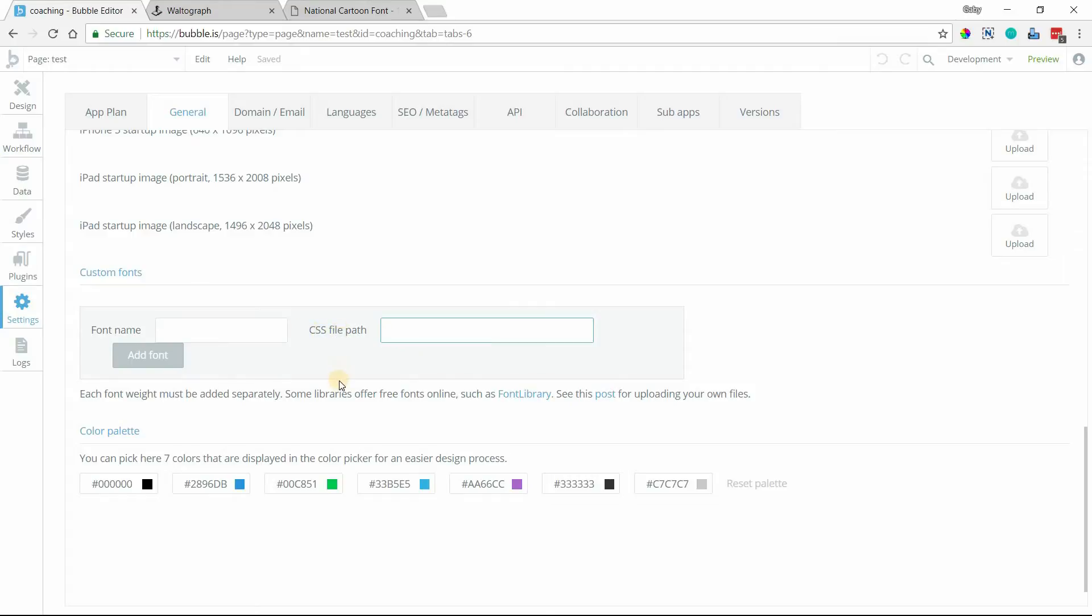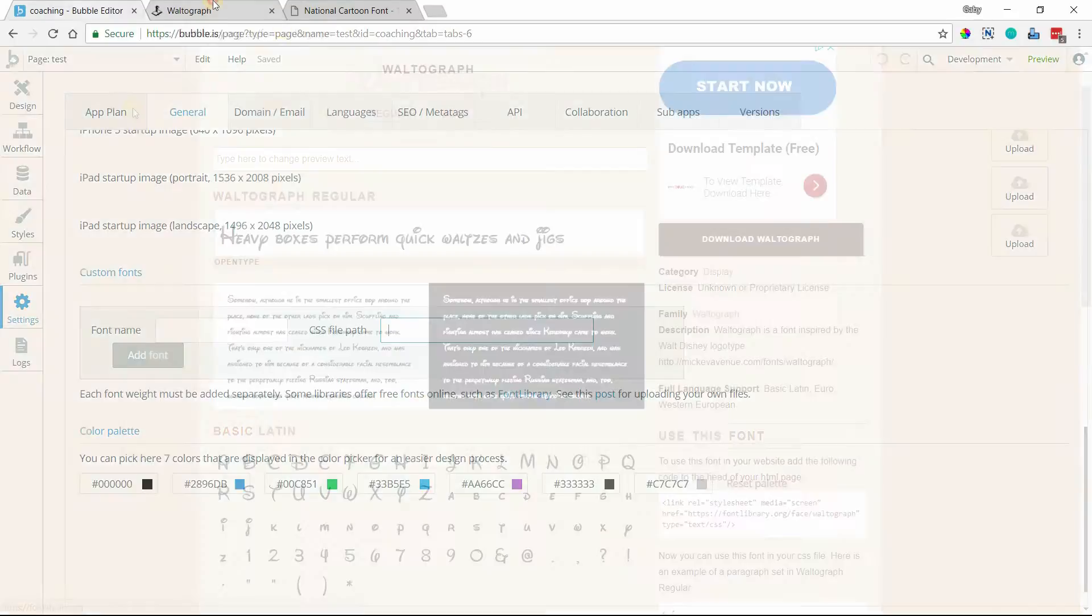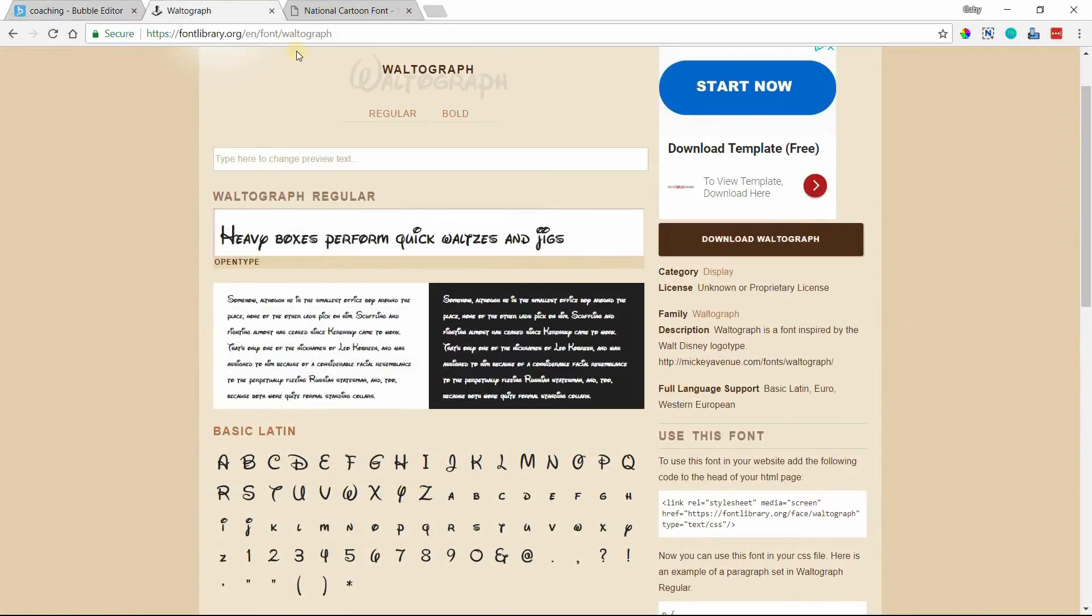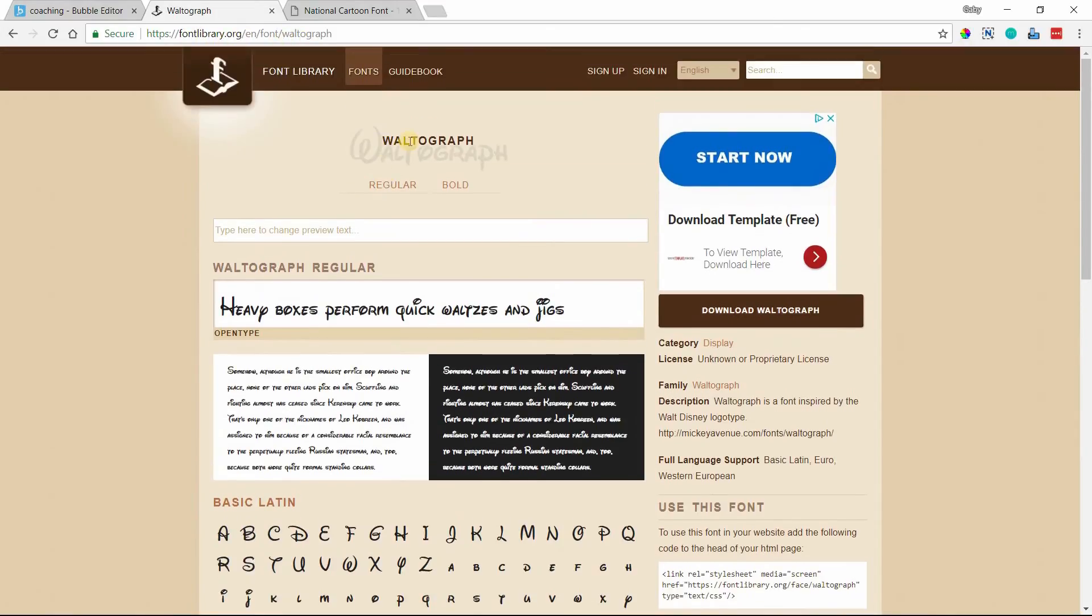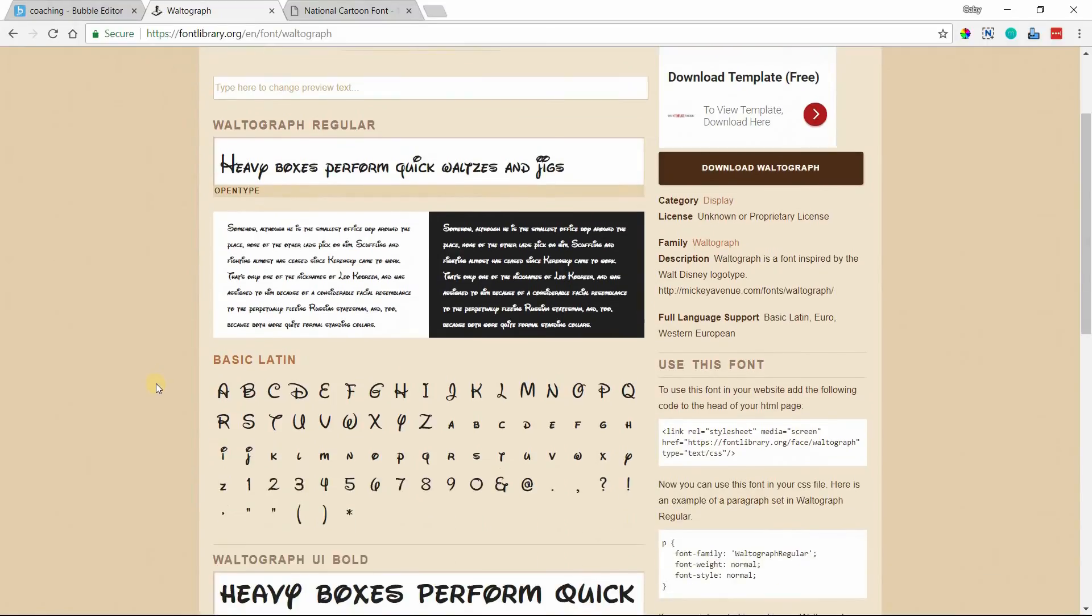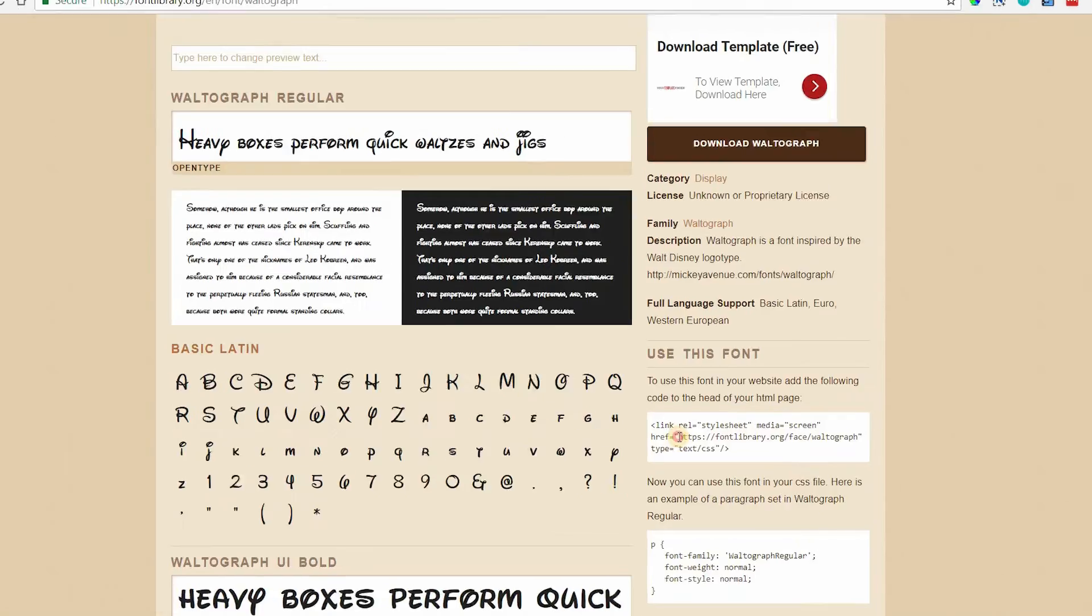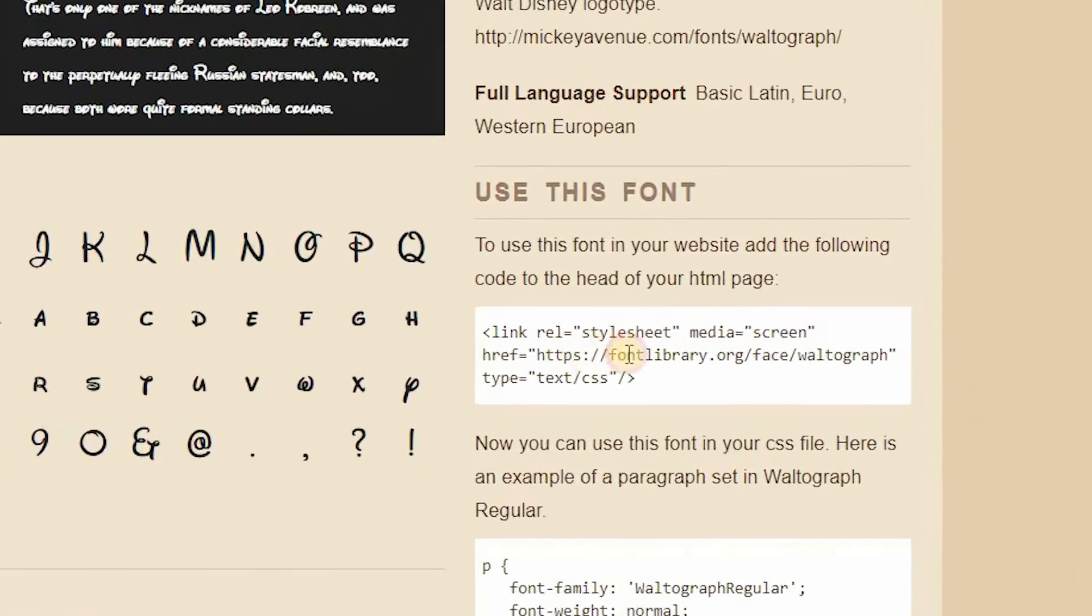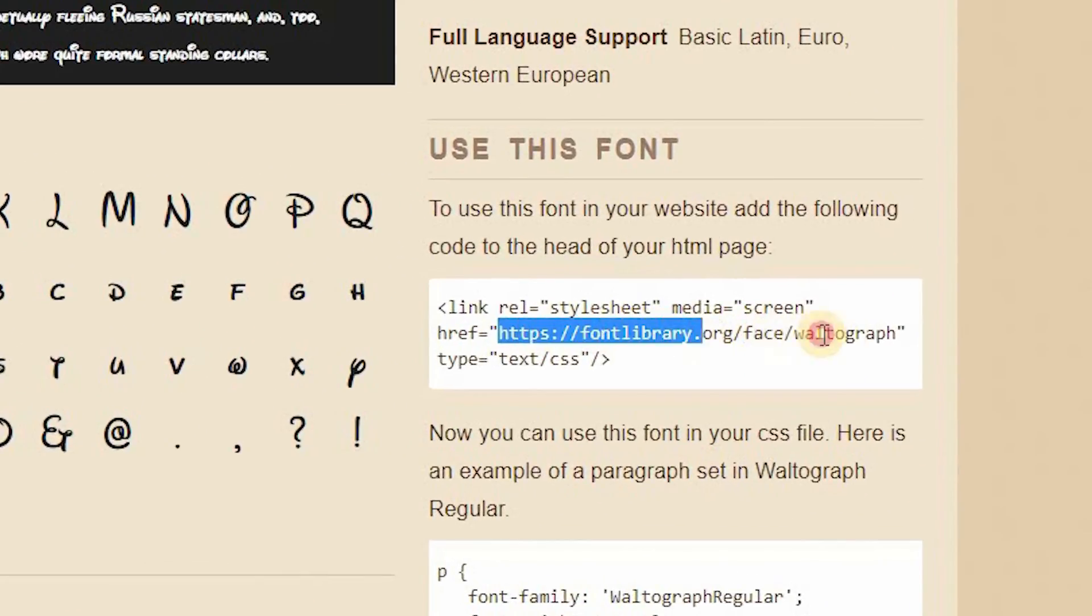So the first way is if you have a font that's already hosted somewhere else which is the simpler way. Bubble actually recommends to use free font libraries that do this for you such as font library. I've gone ahead and looked up a font here on fontlibrary.org. This one is called Waltograph, it's like a Disney styling for the font and on the page here on the right you'll see this link to the CSS file path for this specific font.